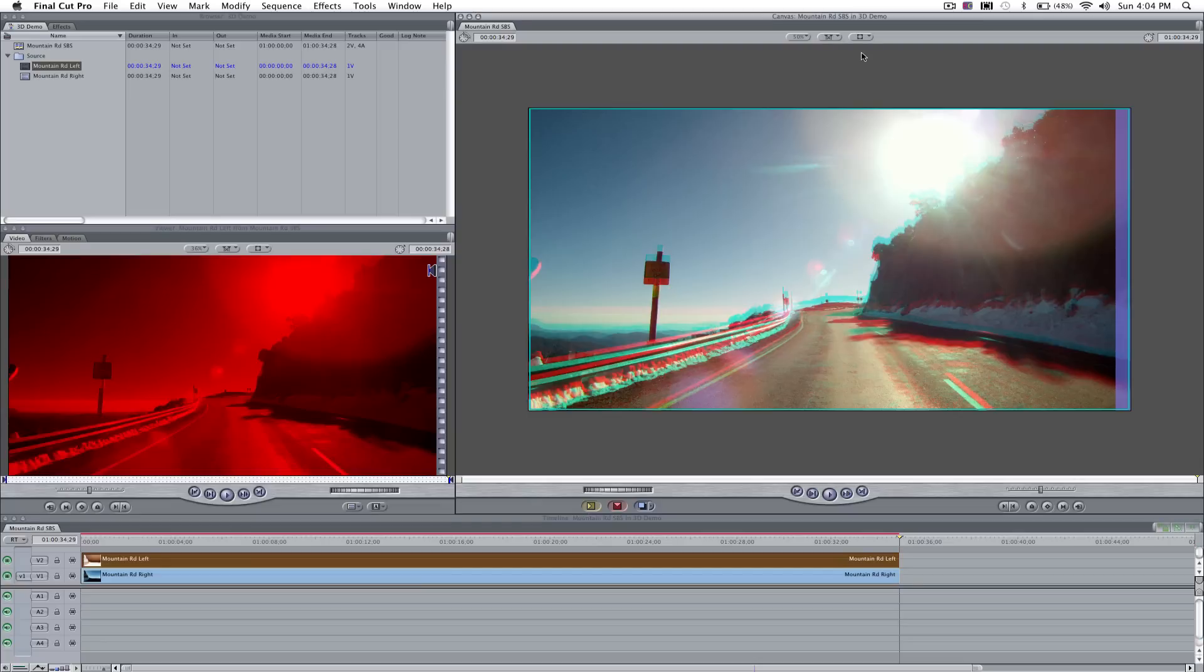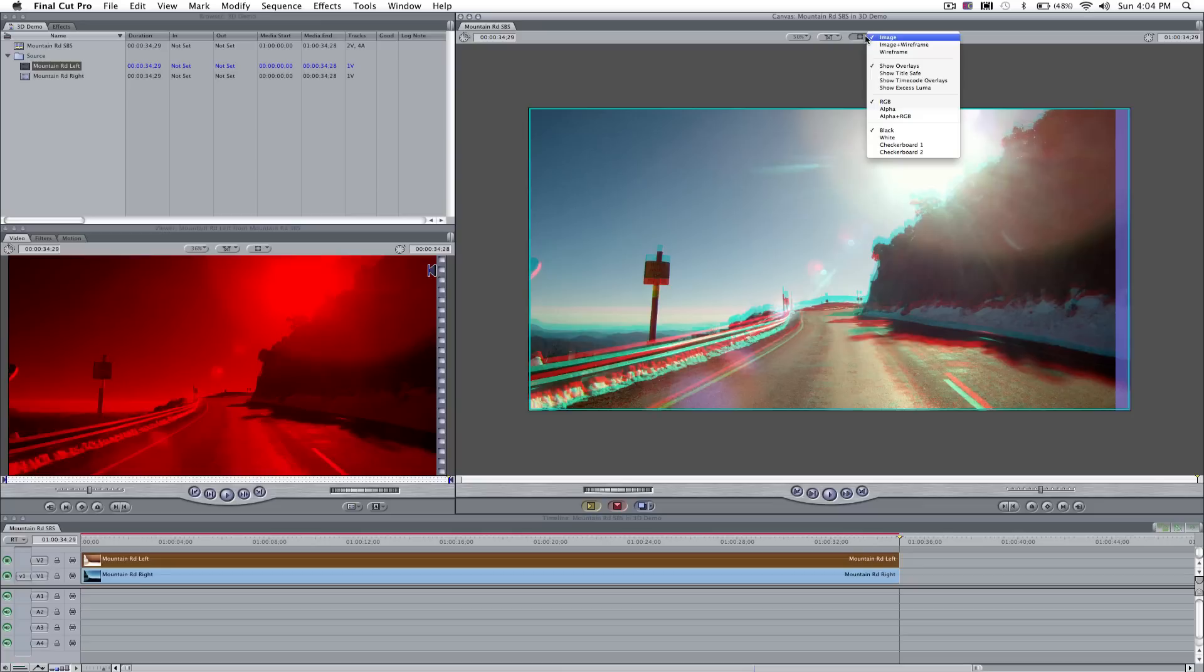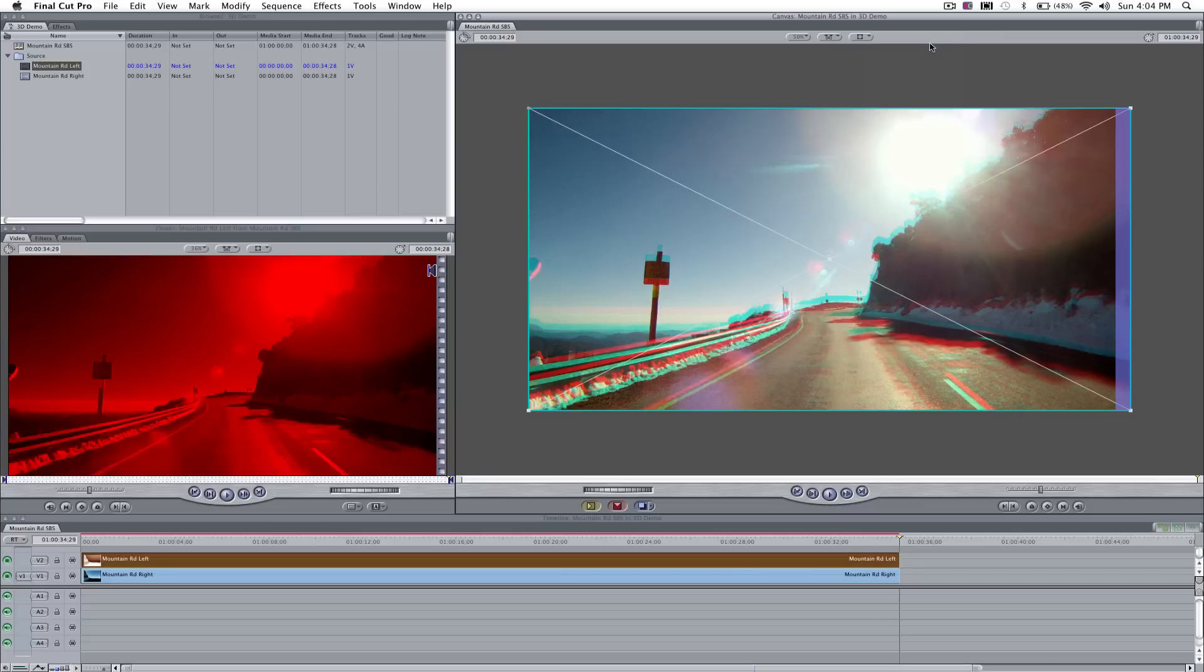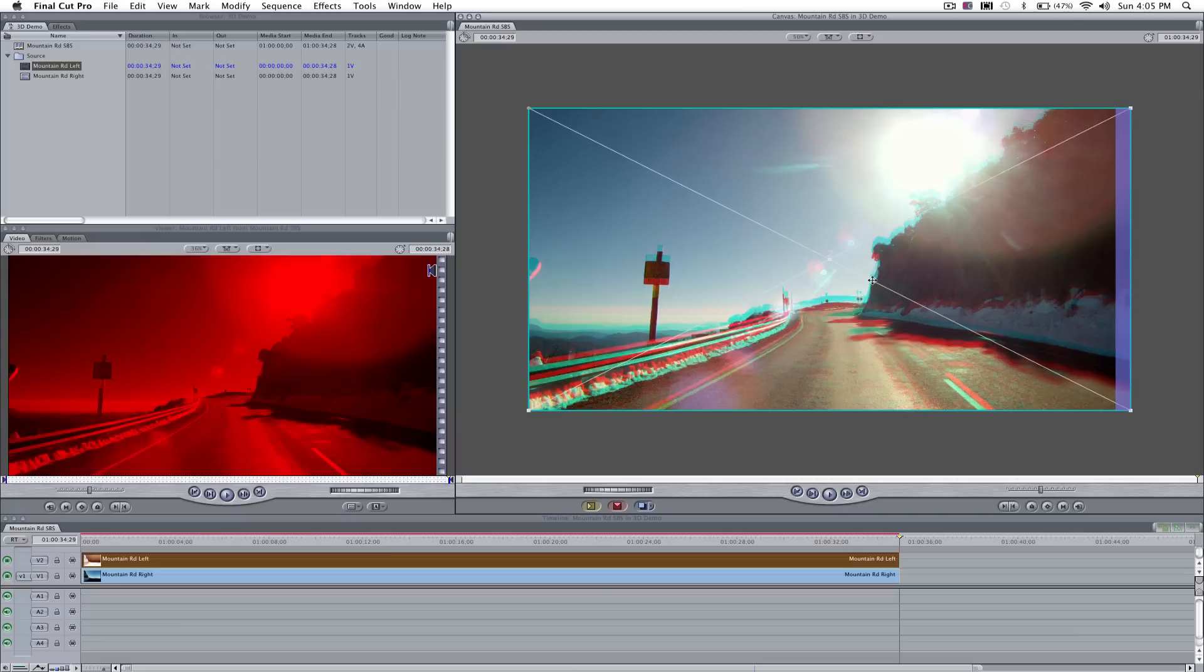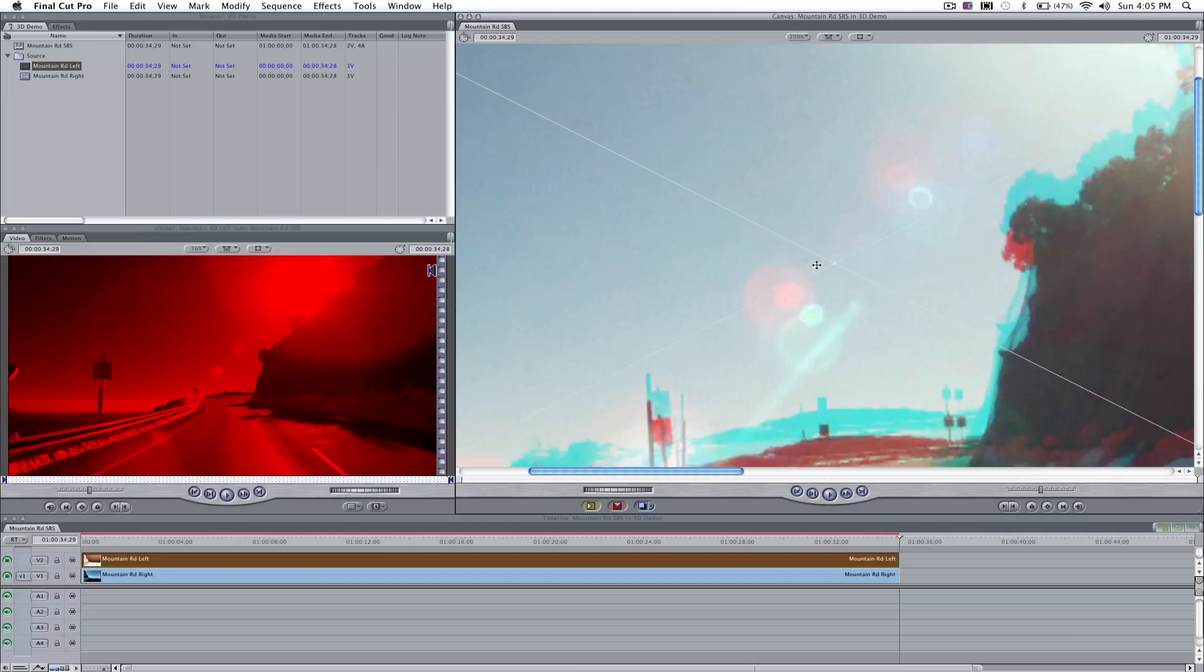Now, in order to correct that, we want to first select from this little menu at the top of the canvas window, Image and Wireframe. So you can see now we've got this cross through the middle of our footage. What we want to do now is zoom in on our canvas. First click on it, so it's the focus of the next action, and Command and Plus. That will help us zoom in.